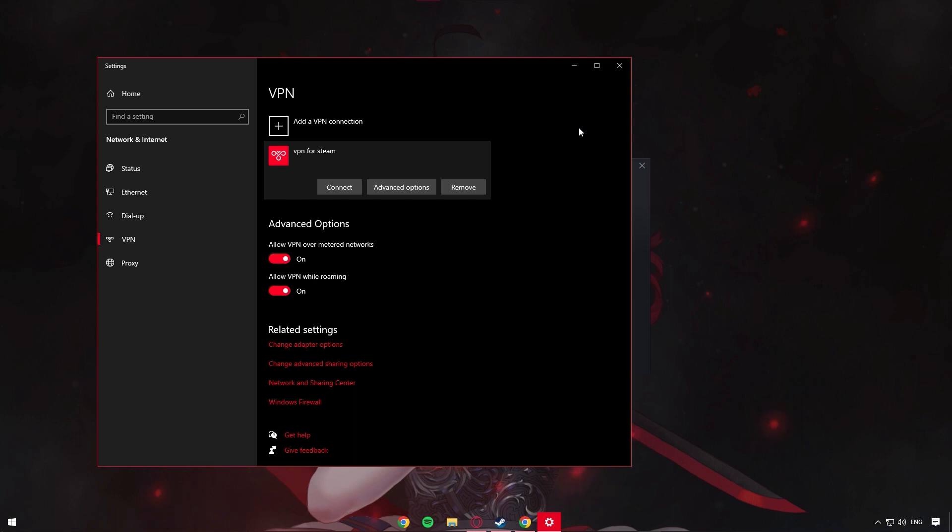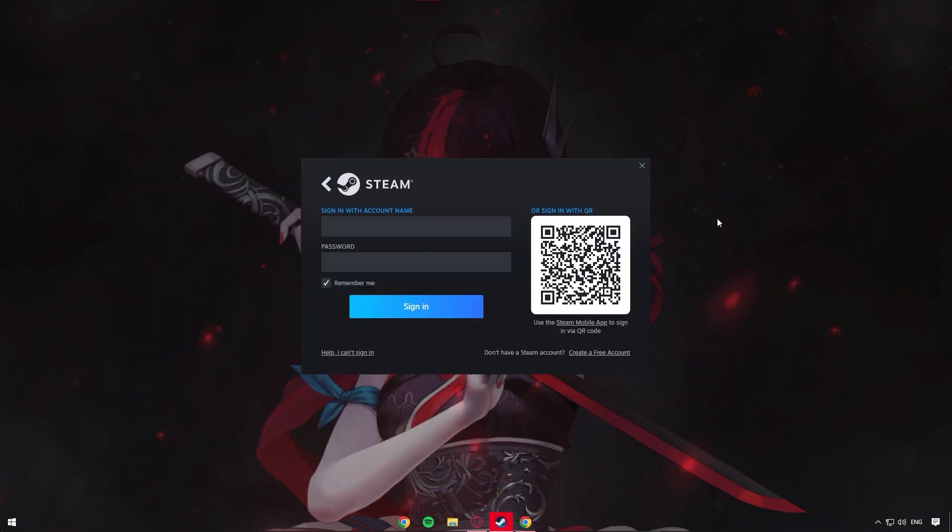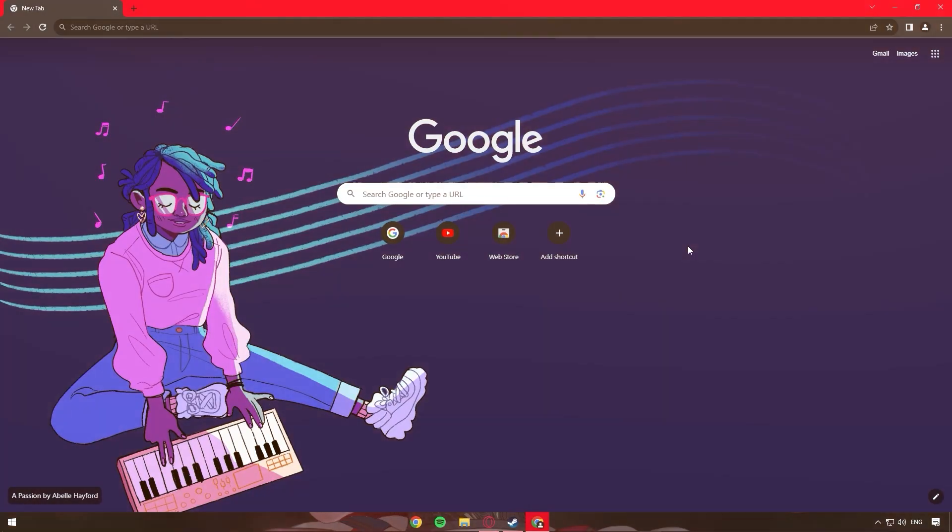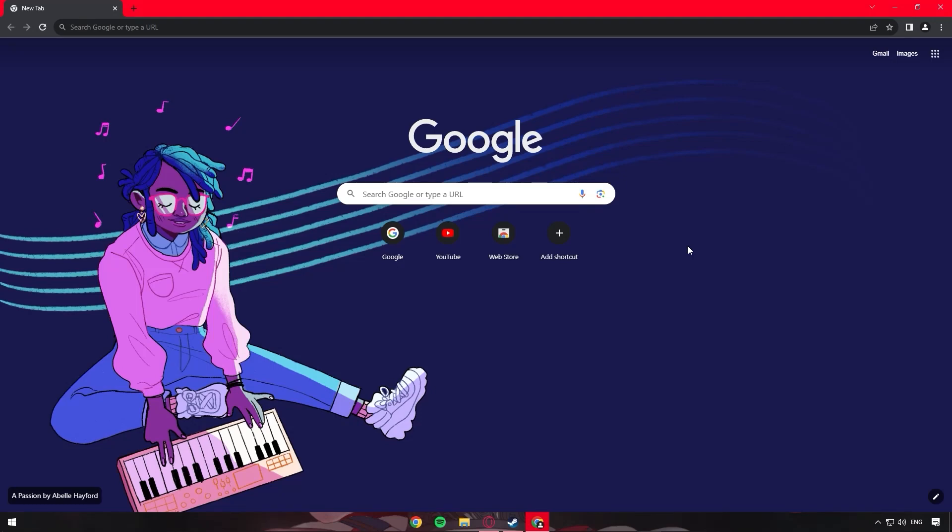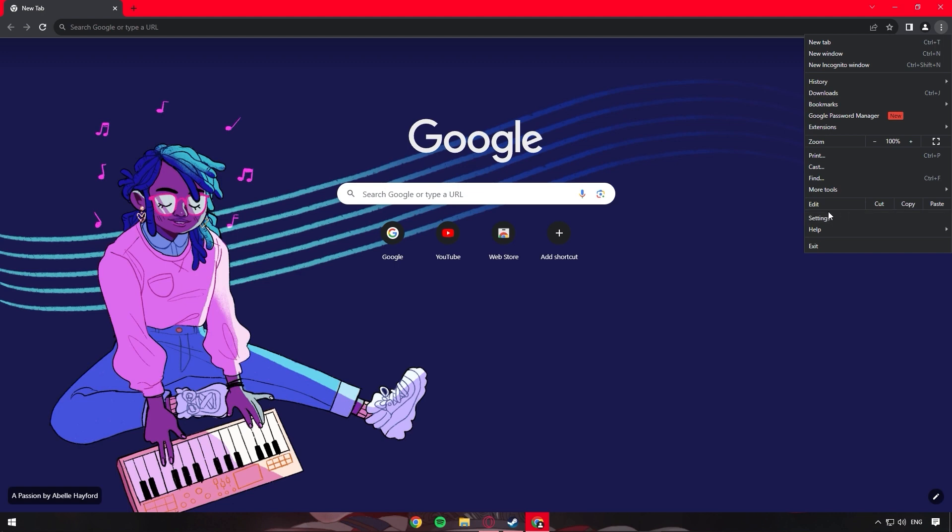The next method is to clear your browser data if you're trying to log in on Steam on the website. So on Chrome, for example, click on the three dots on the top right corner, go to the settings, choose privacy and security, and then just click on clear browsing data.